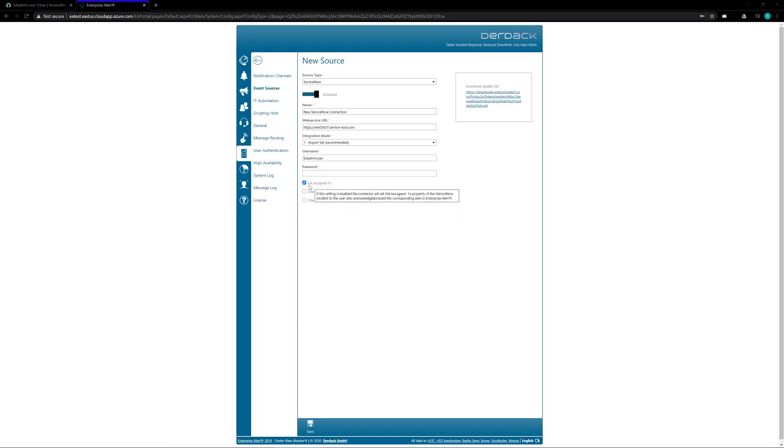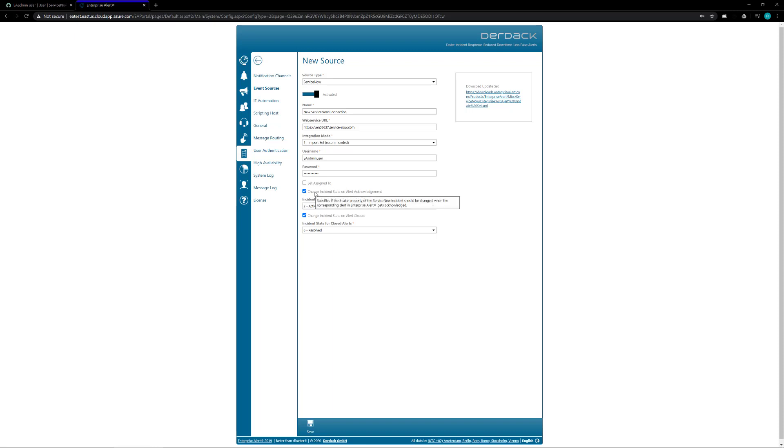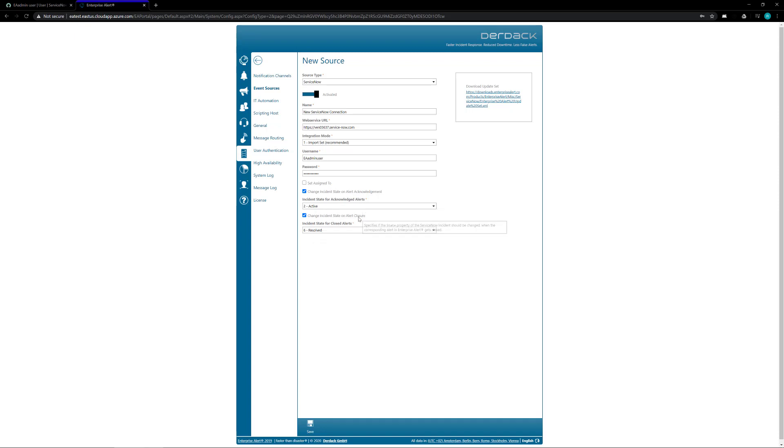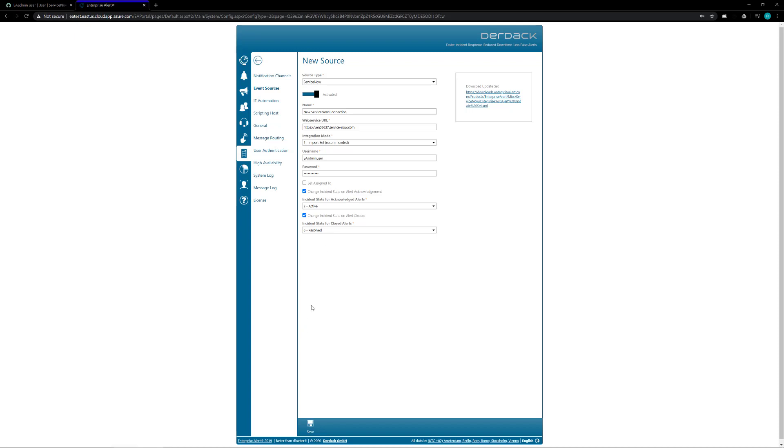The first option set assigned to allows you to assign the ticket inside of ServiceNow to whoever acknowledges or closes the alert inside of Enterprise Alert. The second option says when somebody acknowledges an alert for a ticket from ServiceNow it'll automatically set the ticket to the active state and when somebody closes an alert inside of Enterprise Alert that is started from a ticket for ServiceNow it'll set the incident to resolved state inside of ServiceNow. So we're going to check both of those and then we're going to click on the save button.